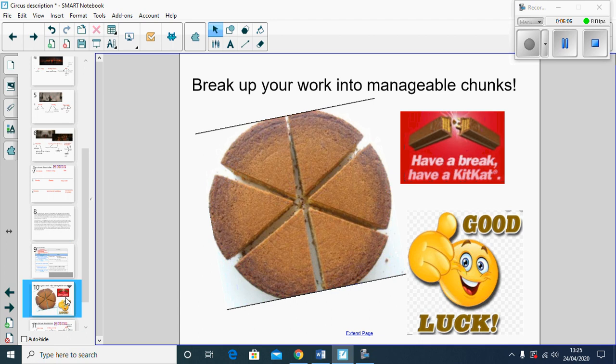Finally, just make sure you break your work up into manageable chunks. We wouldn't plan and write a descriptive piece in one day, would we? So make sure you break it up throughout the week. Good luck, can't wait to hear them.